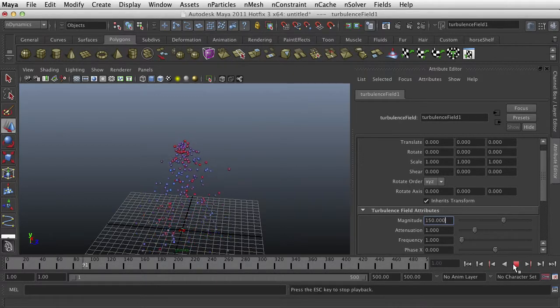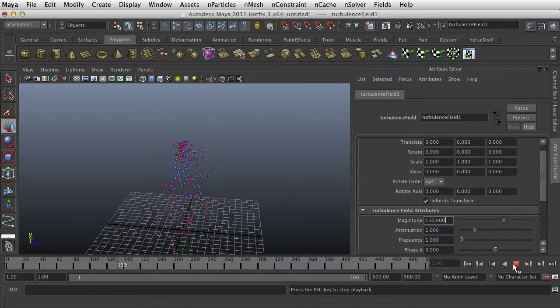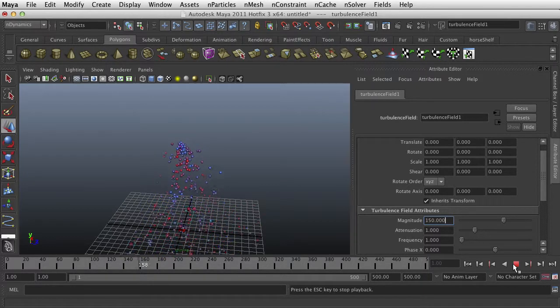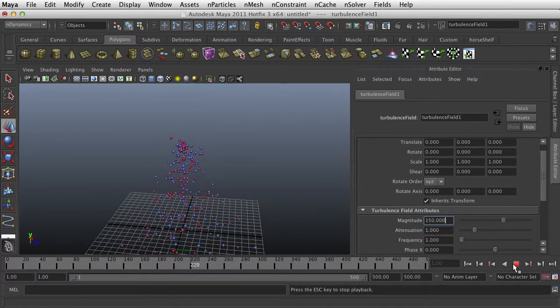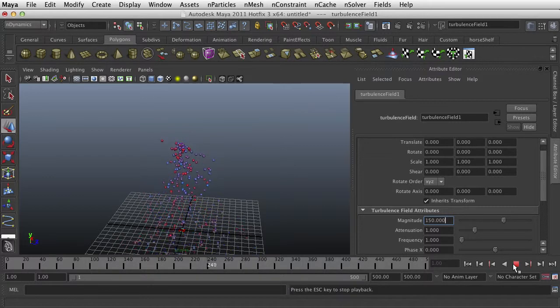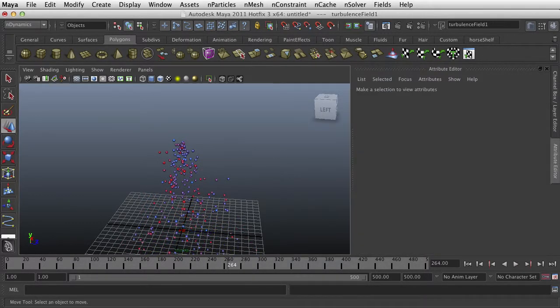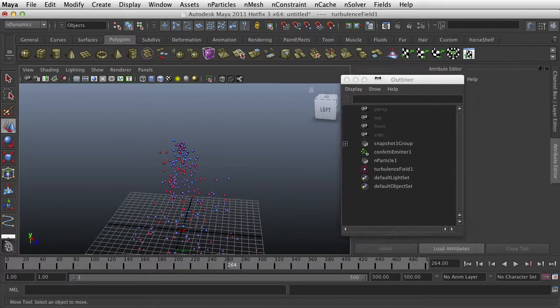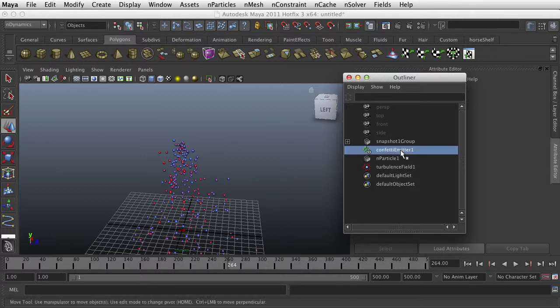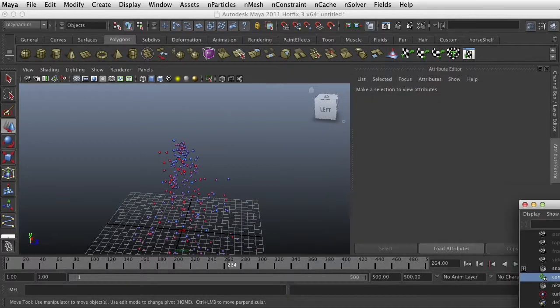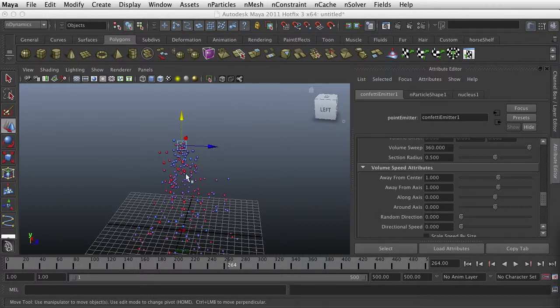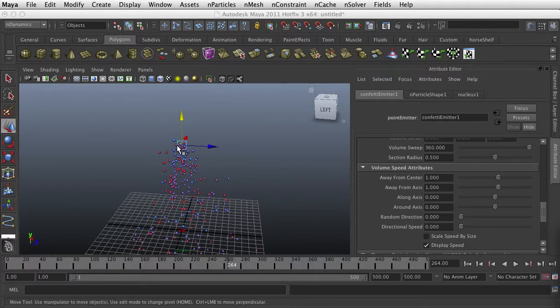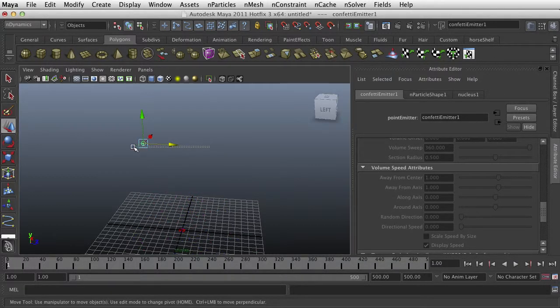Alright. That's not bad. And what I want to do with my Emitter, I actually want to animate my Emitter. Where is my Emitter? Content Emitter. Alright. So I want to start it here.